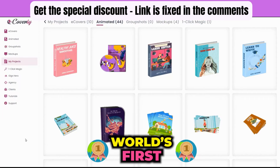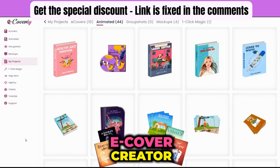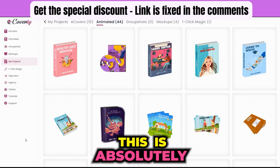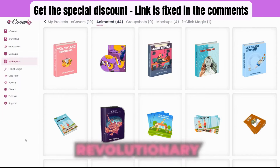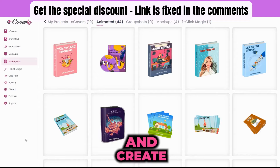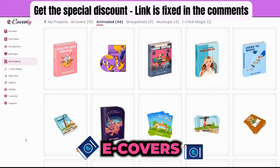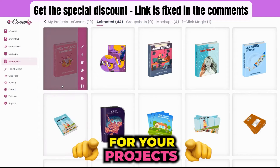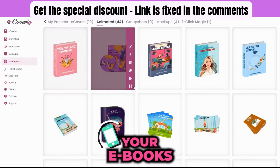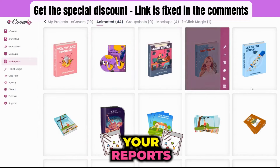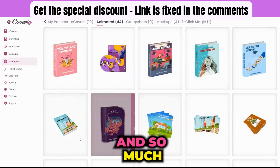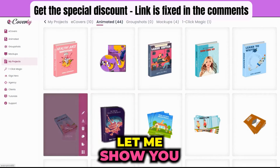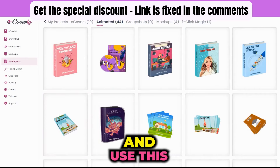Ecoverly is the world's first animated ecover creator. This is absolutely revolutionary. You can create different types of e-covers for all your projects — your lead magnets, your ebooks, your reports, your digital products, and so much more. Let me show you how to go ahead and use this.